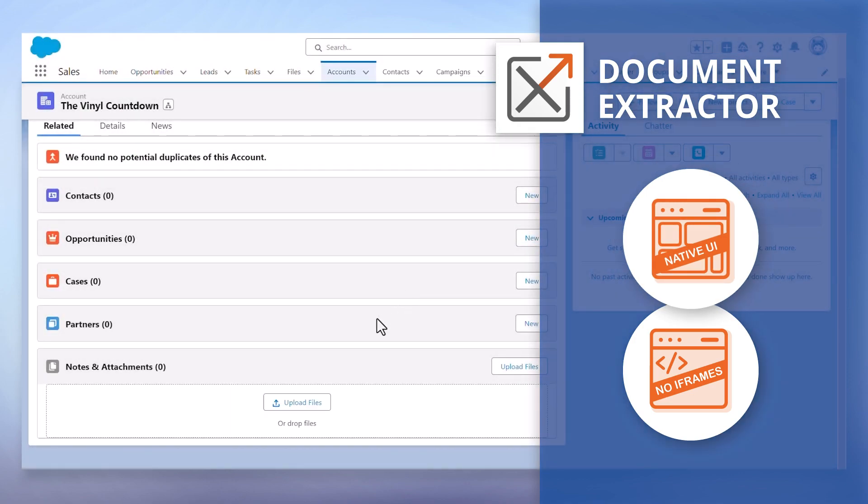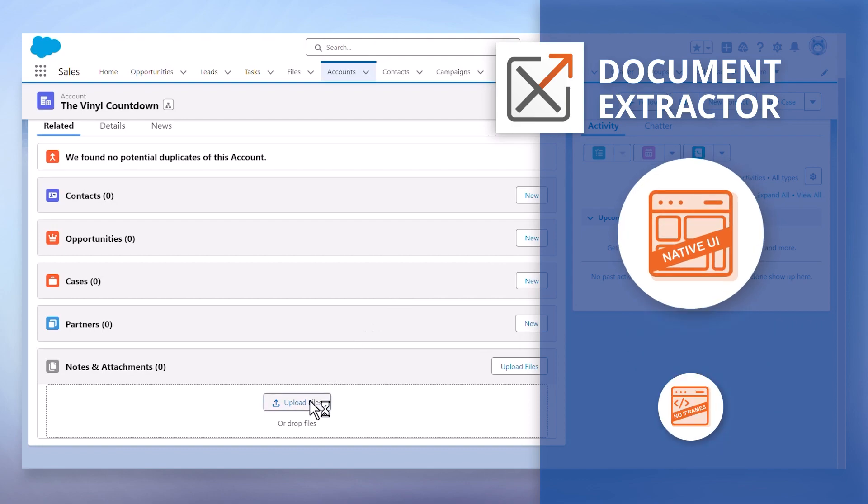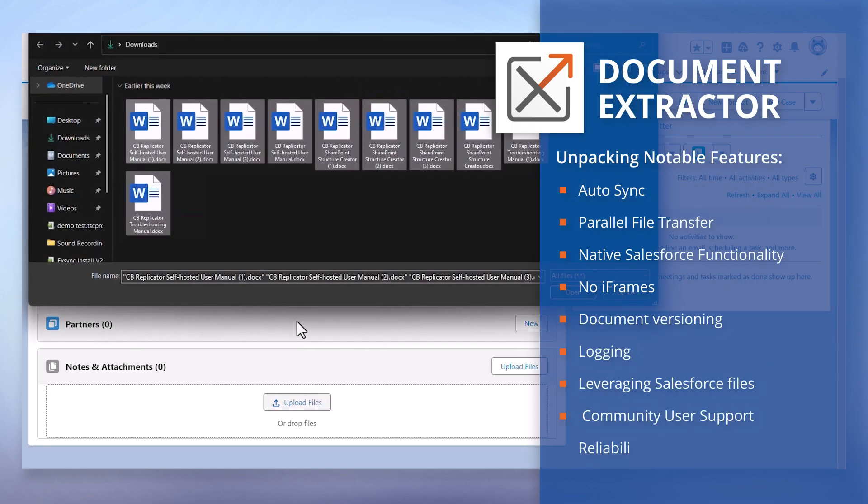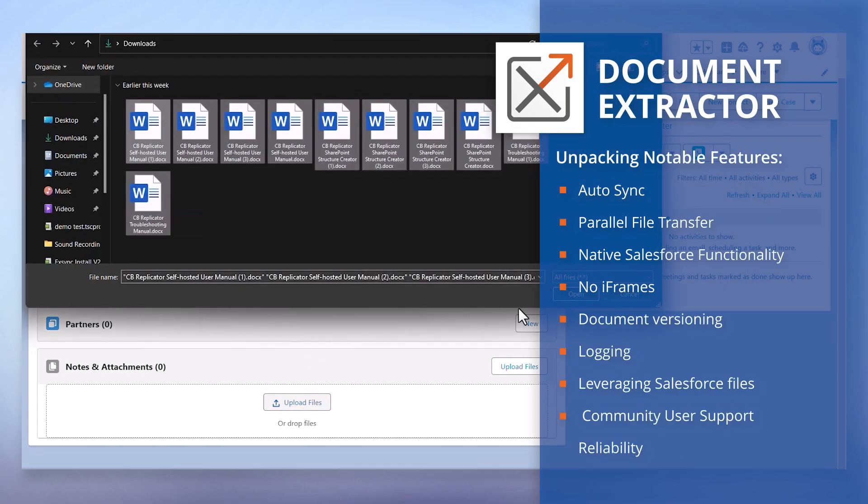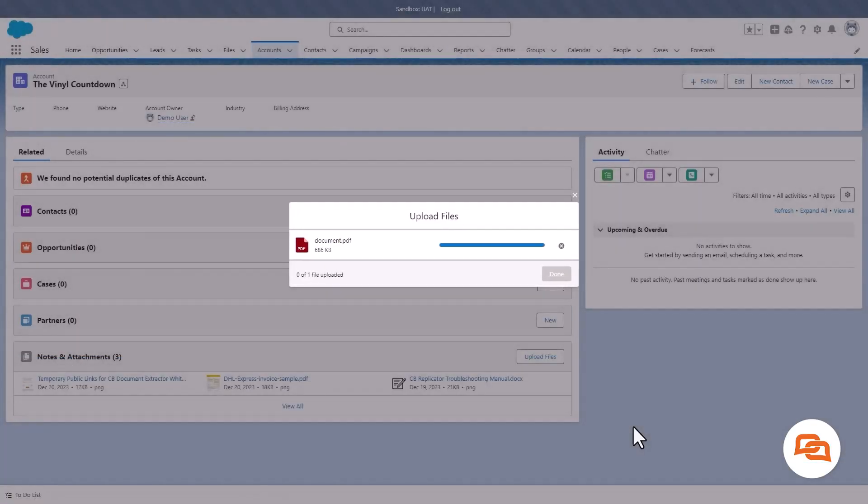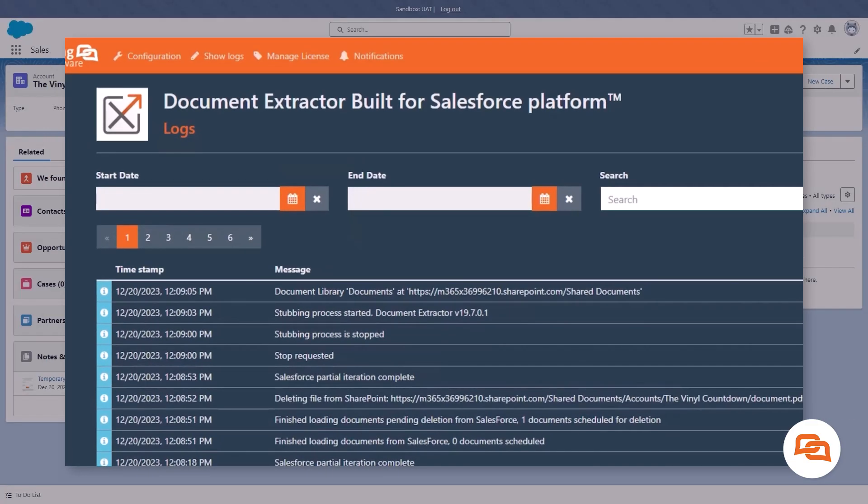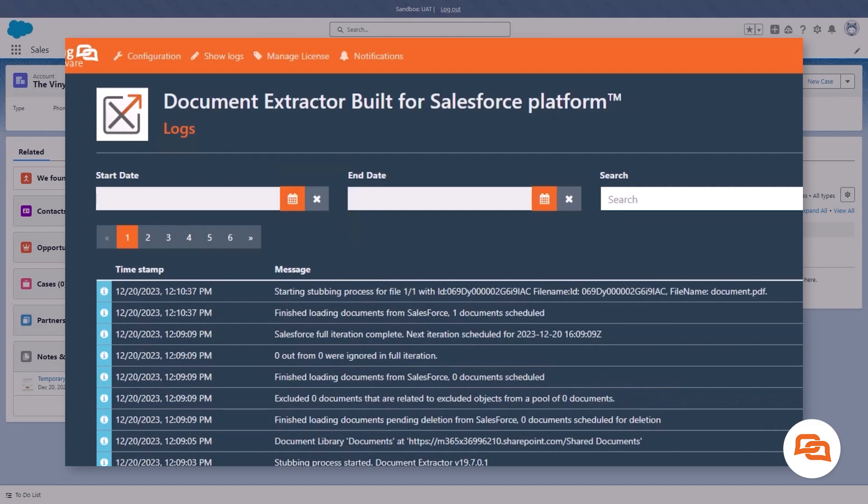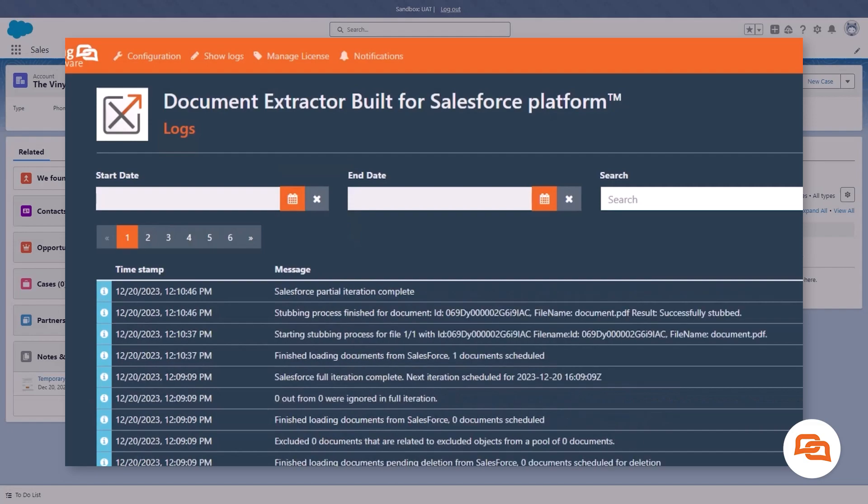So what sets Document Extractor apart? Let's dive into some features. First up is auto sync. A sync is triggered every time you upload a file. This means that Document Extractor will sync your files over to SharePoint whenever a file is uploaded.